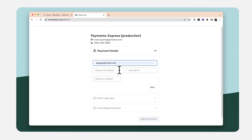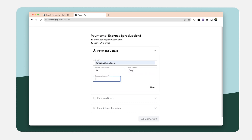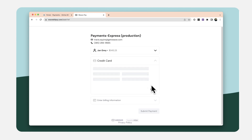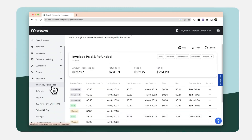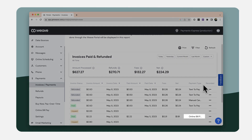Online bill pay. Customers can now pay their bill online anytime. All customers need to do is click on an office's online bill pay link. From this browser page, customers can enter payment details and the payment amount. In the Weave portal, these payments are labeled as online bill pay payments.